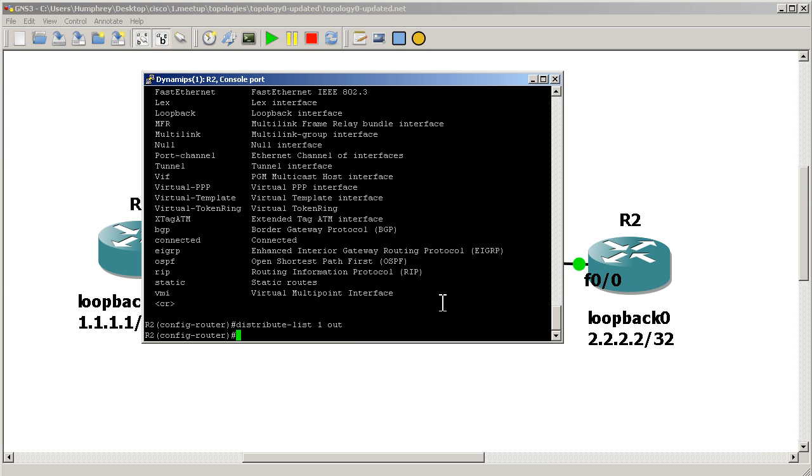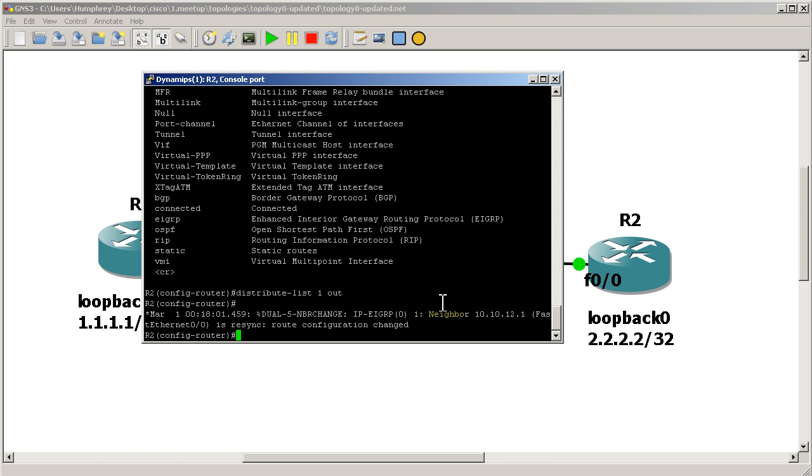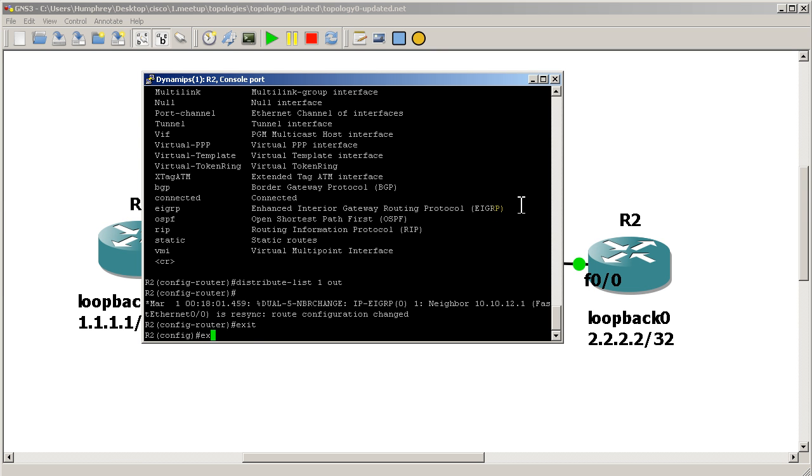And after we set a distribute list in a couple seconds, you should see, actually since we're doing a neighbor statement, nothing. Oh, okay, you can see there. Our neighbor is reset. I was kind of worried there, that was taking a while. Okay, exit out.